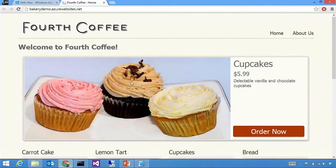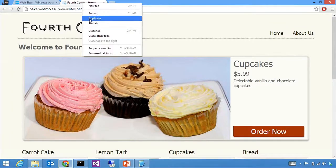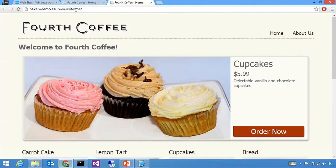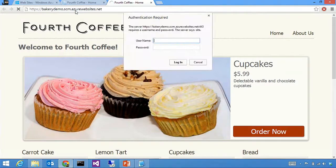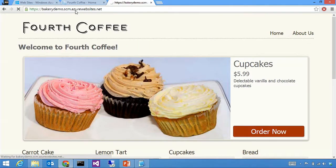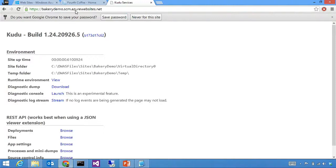Let me go back so we can see the tabs. I'll duplicate this tab and do the same URL transform I was showing on the slide — going from HTTP to HTTPS and adding the SCM segment. One key thing about this SCM endpoint is that it is authenticated, and the credentials I'm typing here are the same ones you would use with Git or FTP — your deployment credentials. What I'm reaching here is the root of the Kudu site.